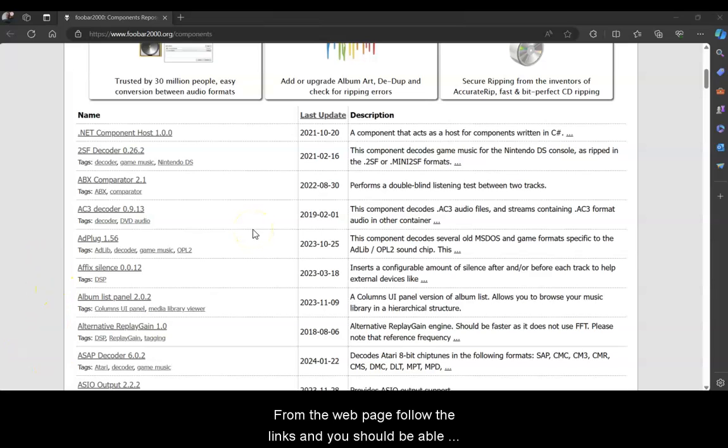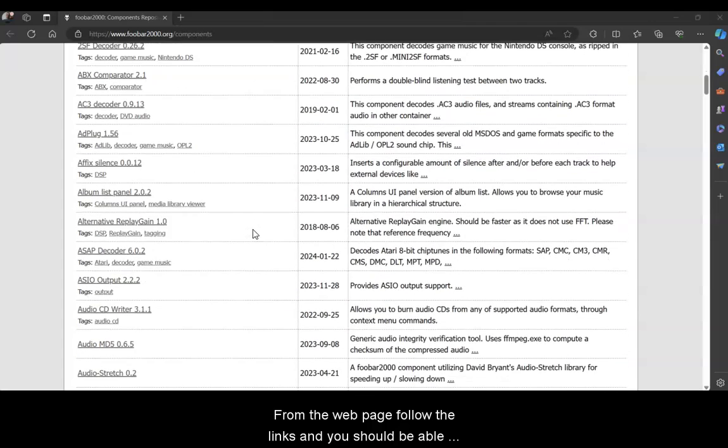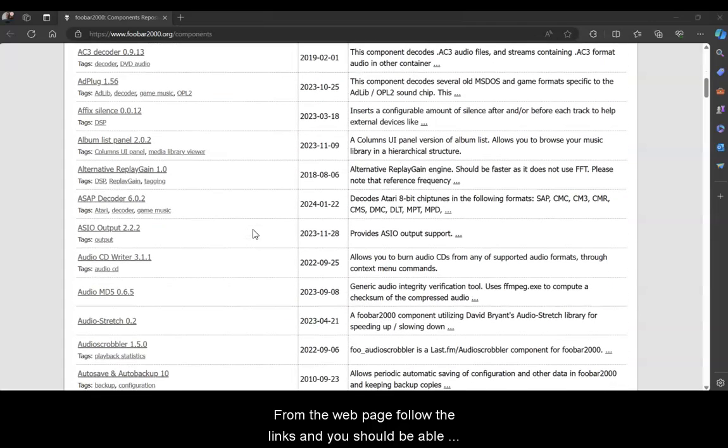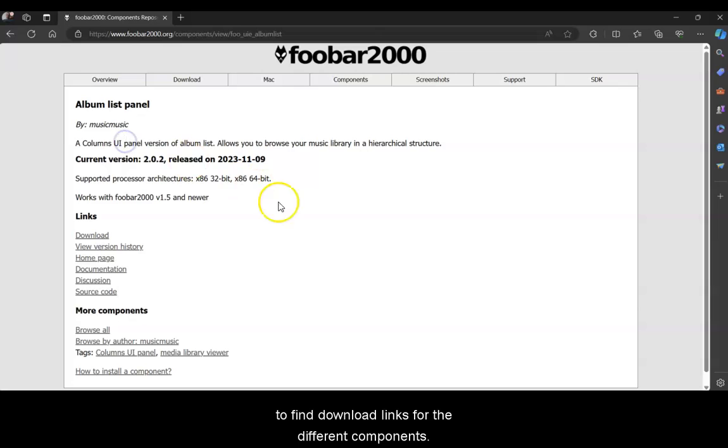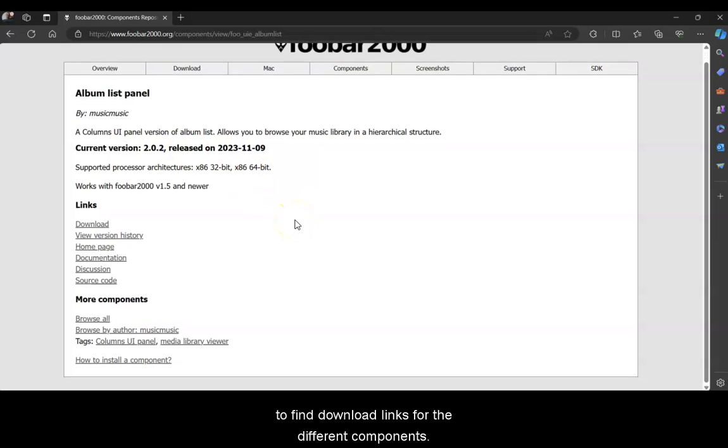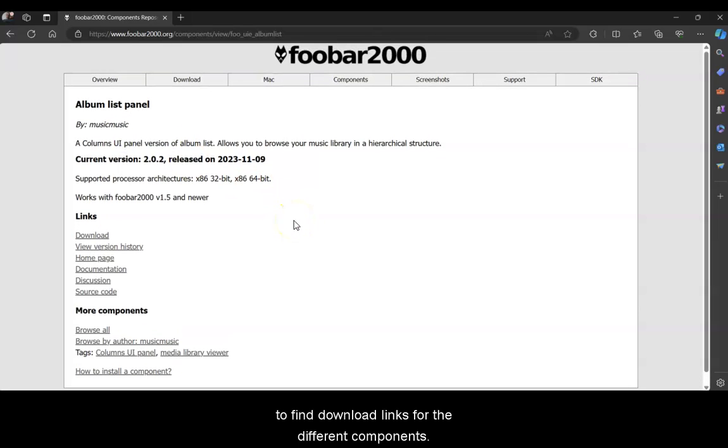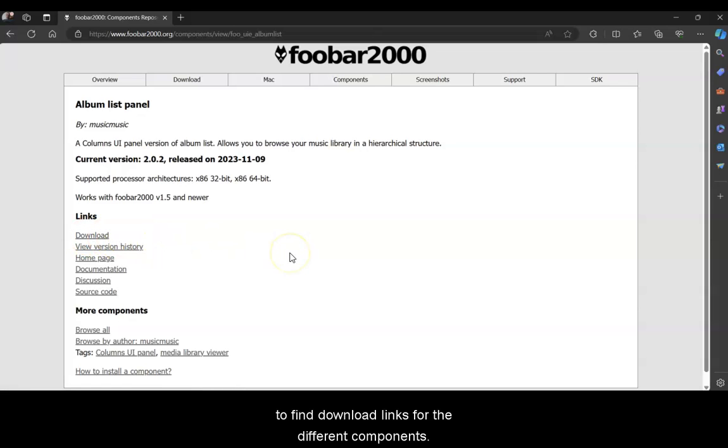From the webpage, follow the links and you should be able to find and download links for the different components. You have to download the components and then hit the Install button.